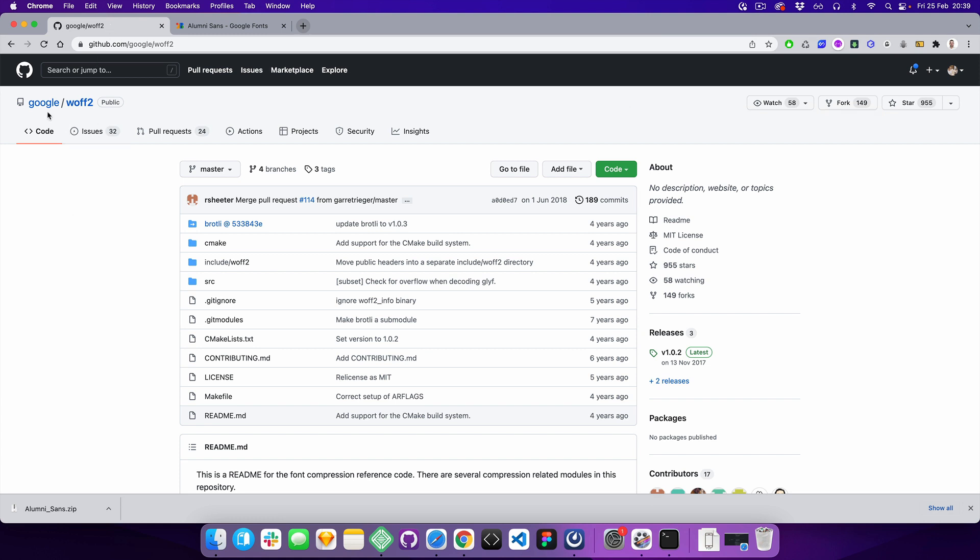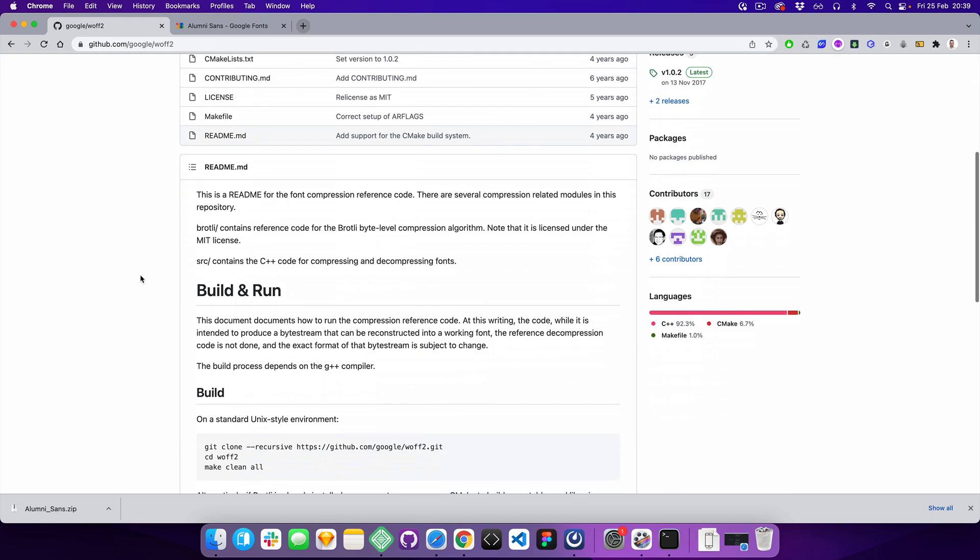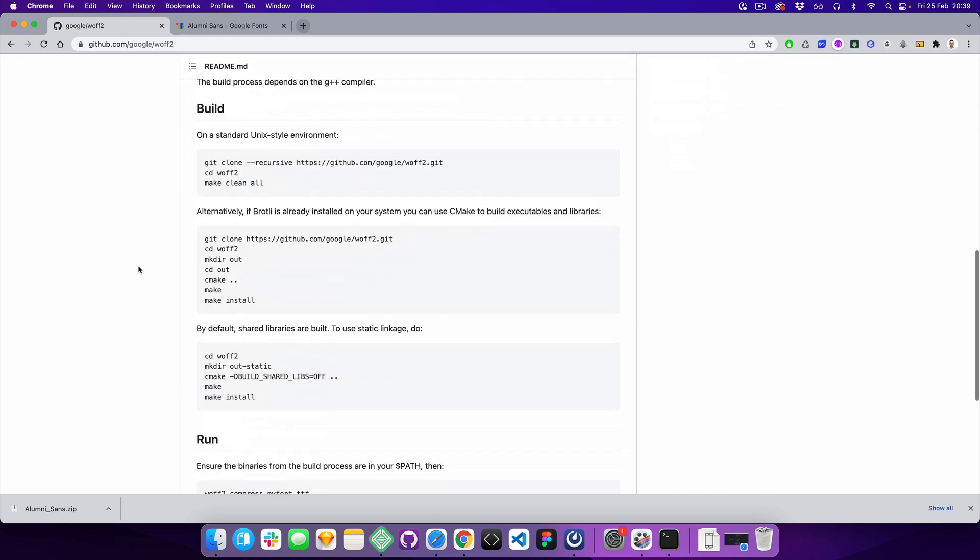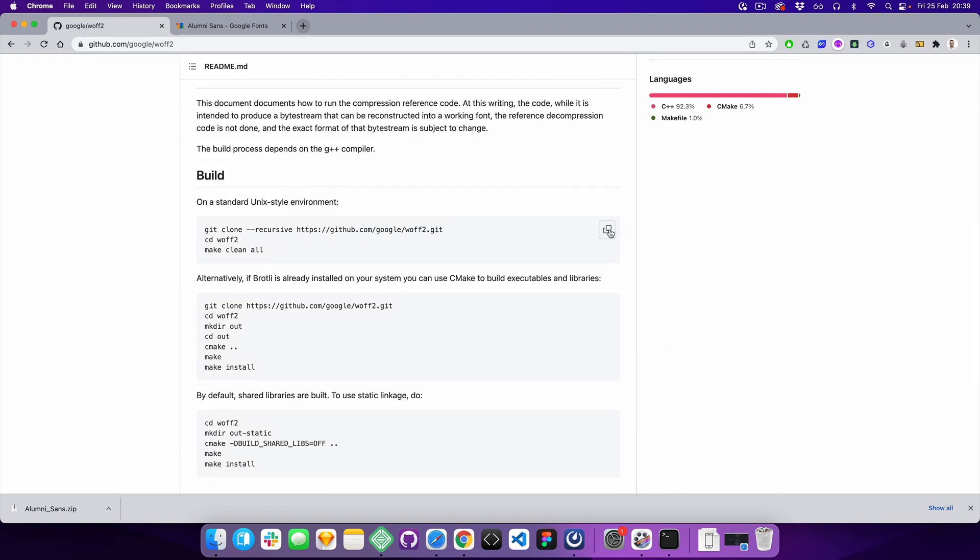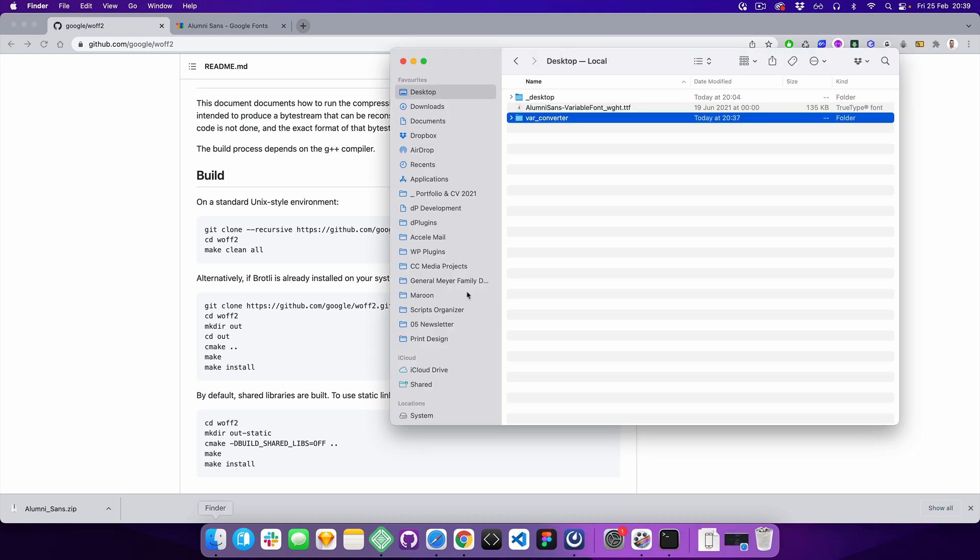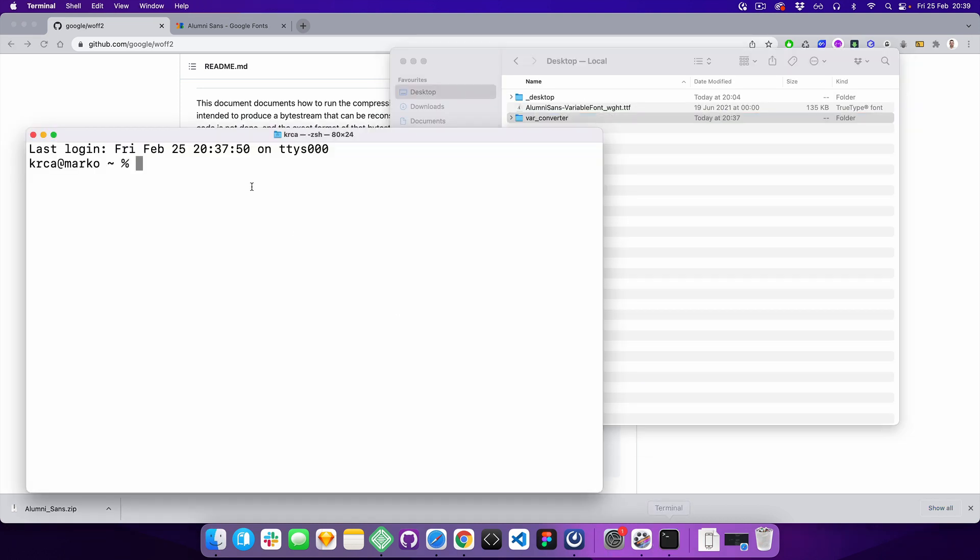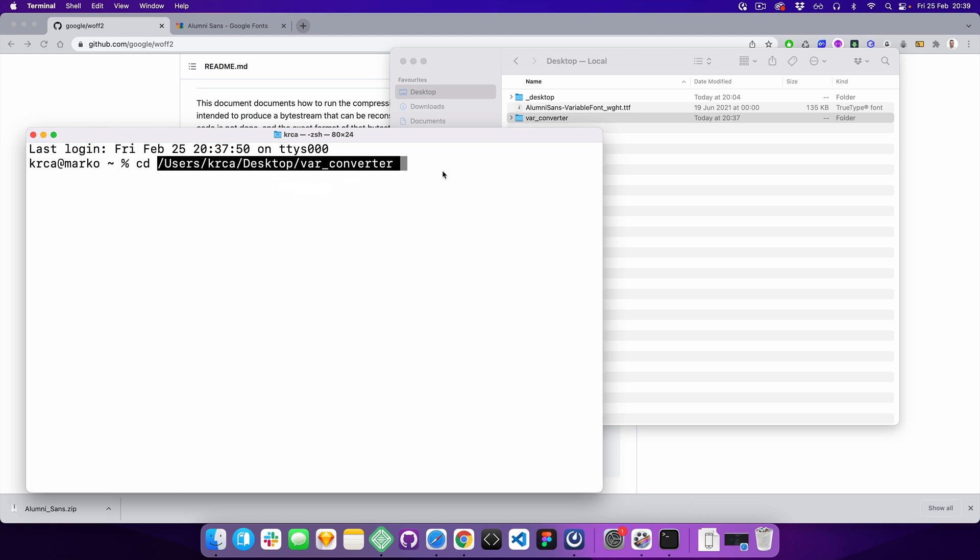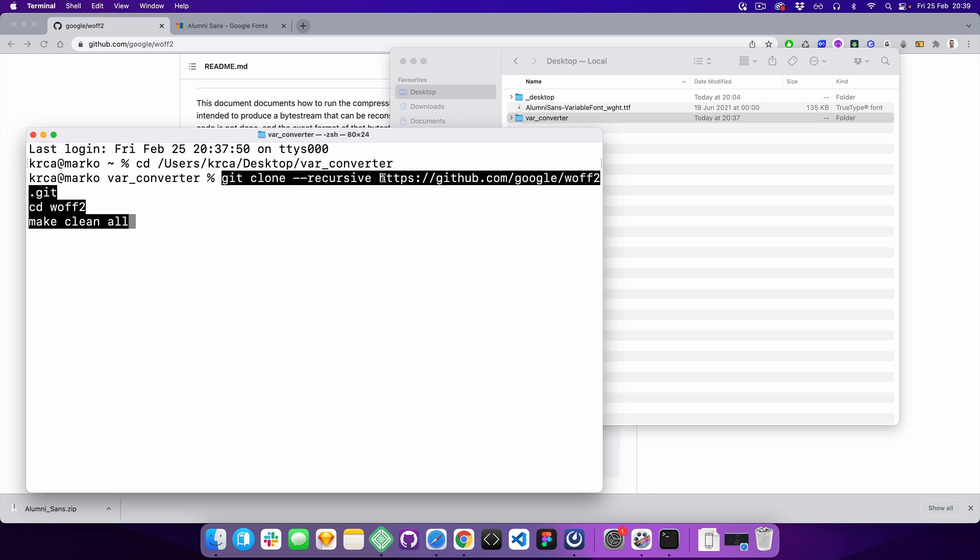We're going to use Google's script - I'll provide the link in the details. You can scroll down to the build section, open the terminal, navigate to this folder, and paste the command.